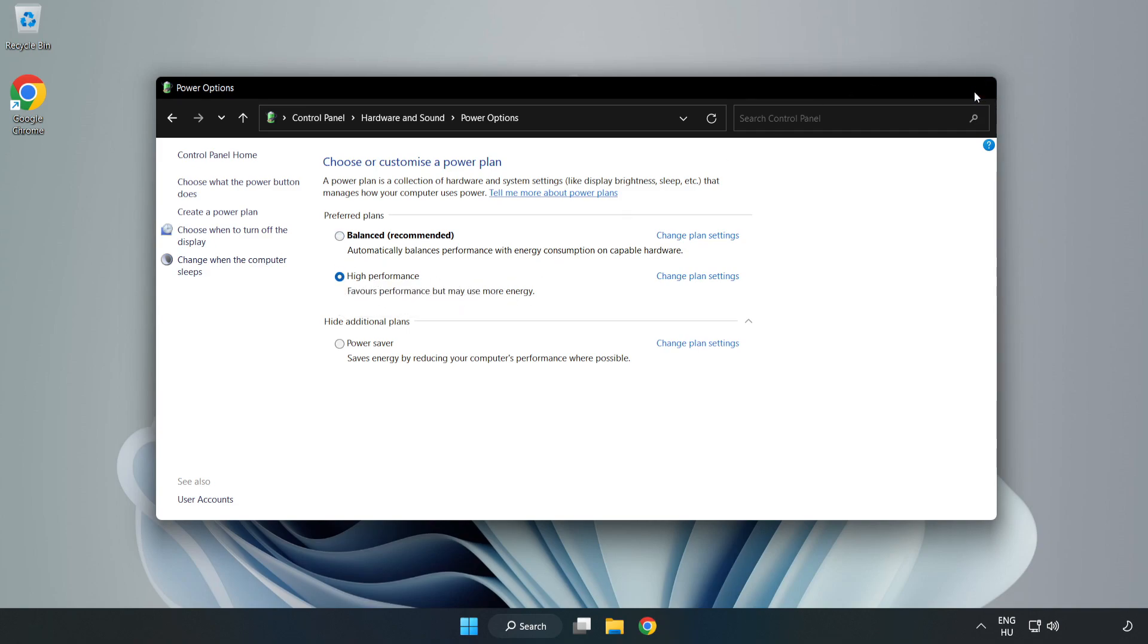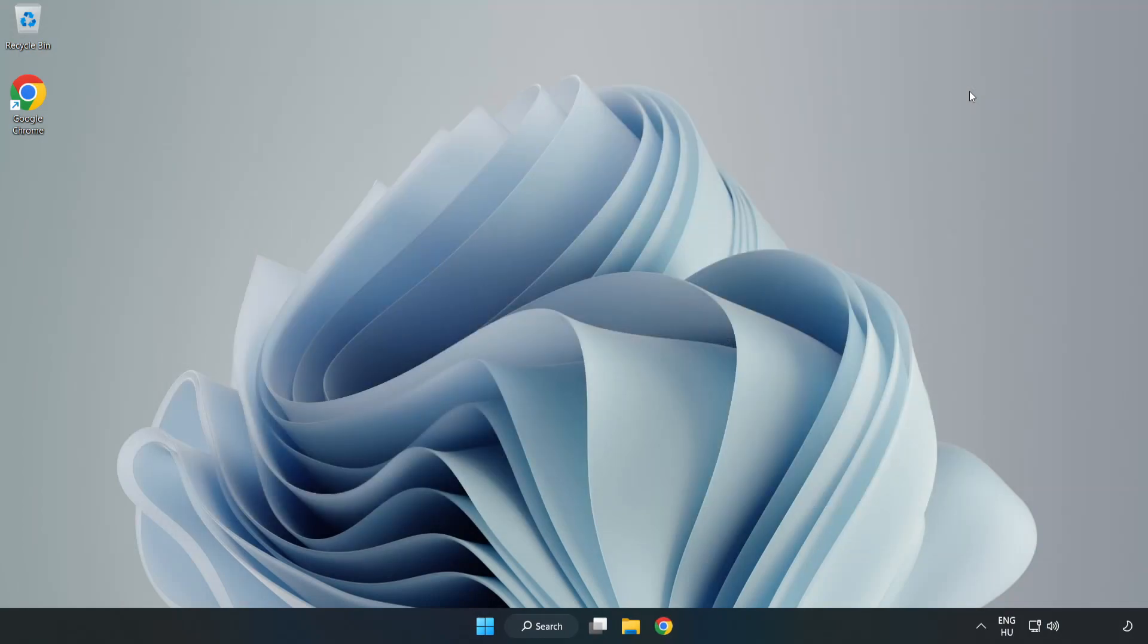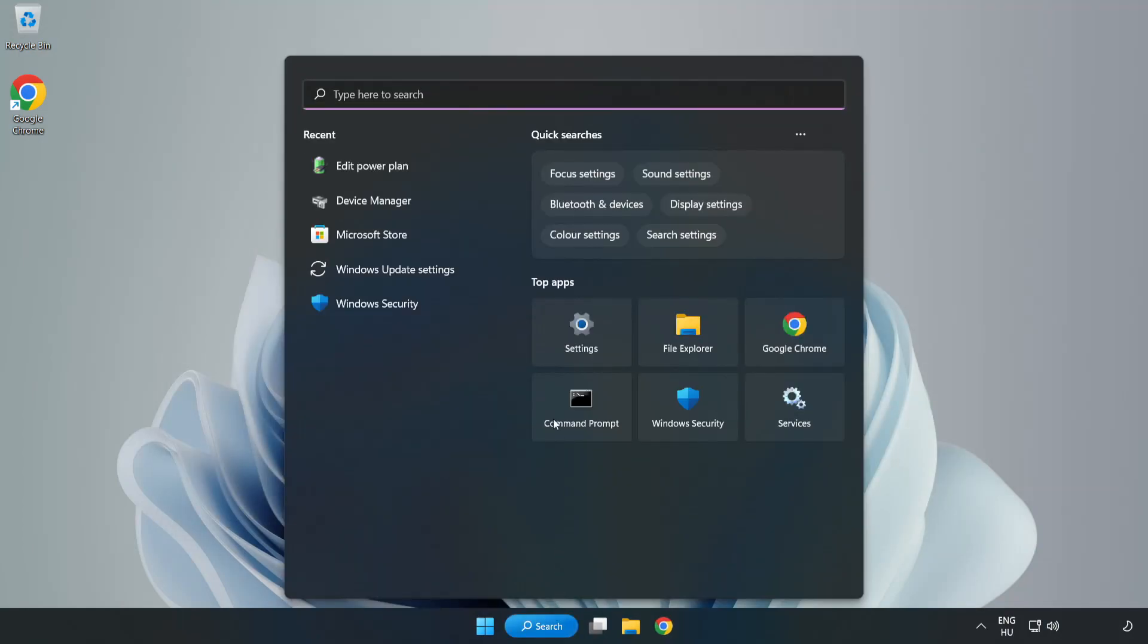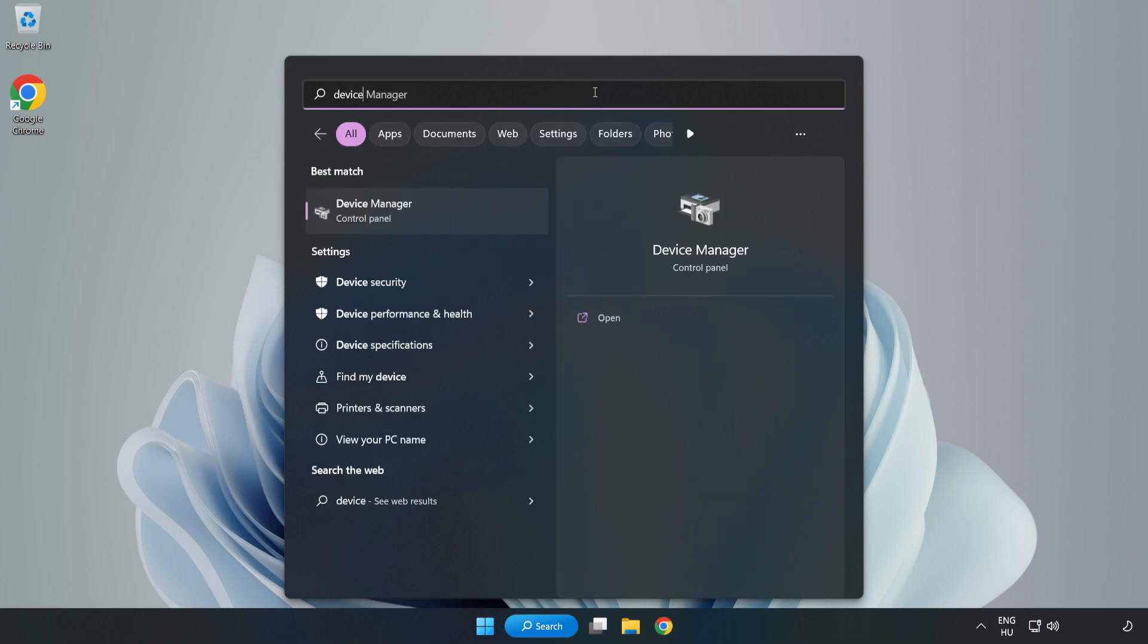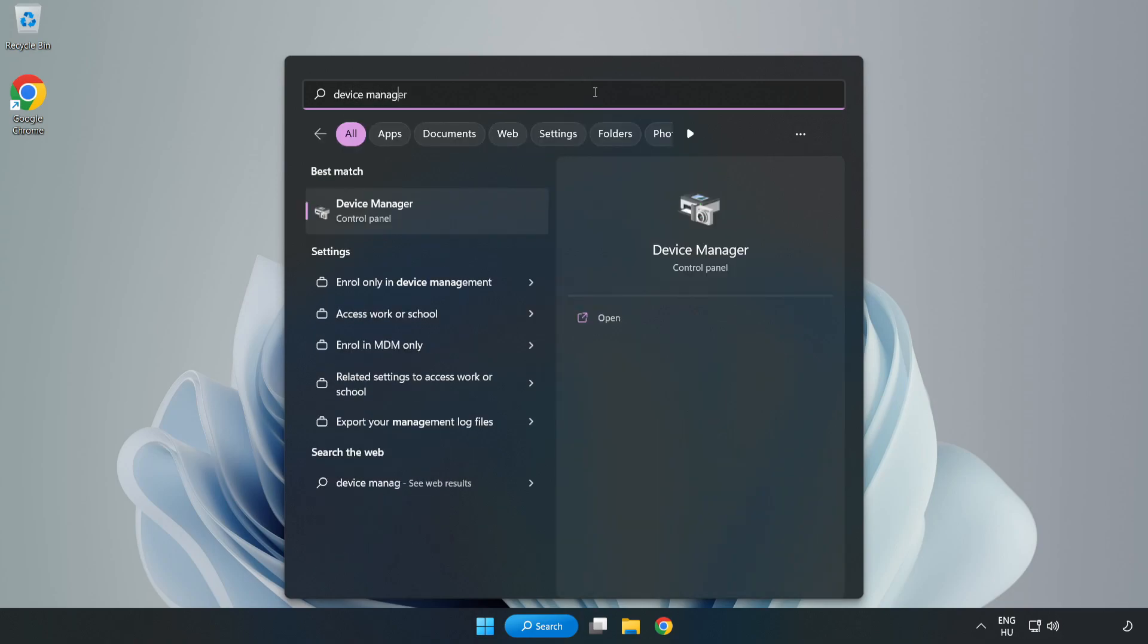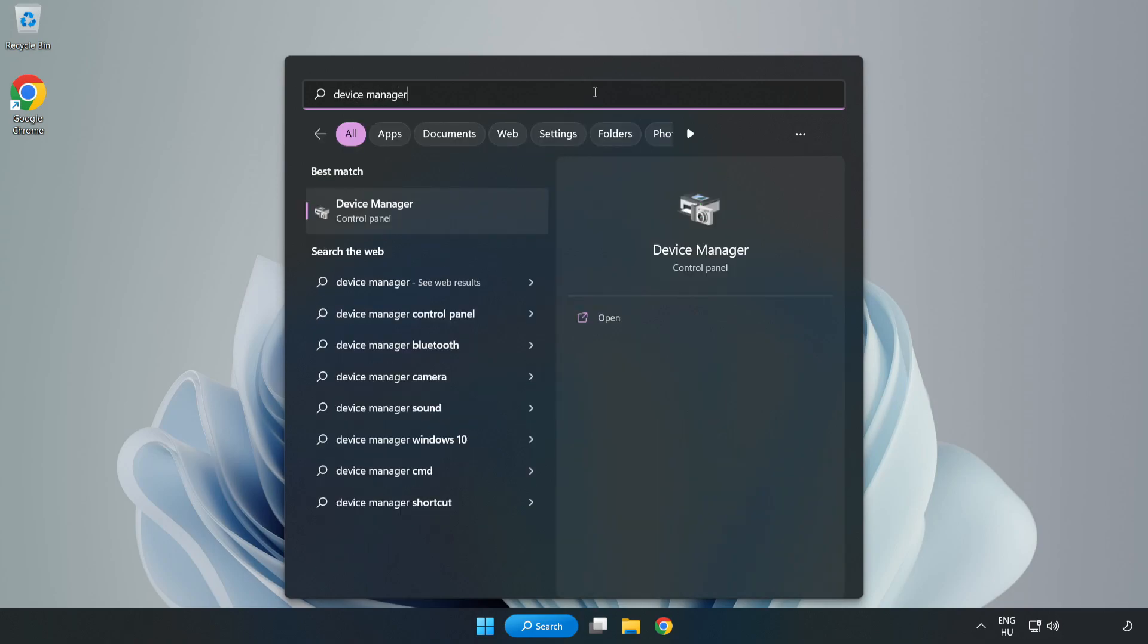Close the window, click the search bar and type device manager. Click device manager.